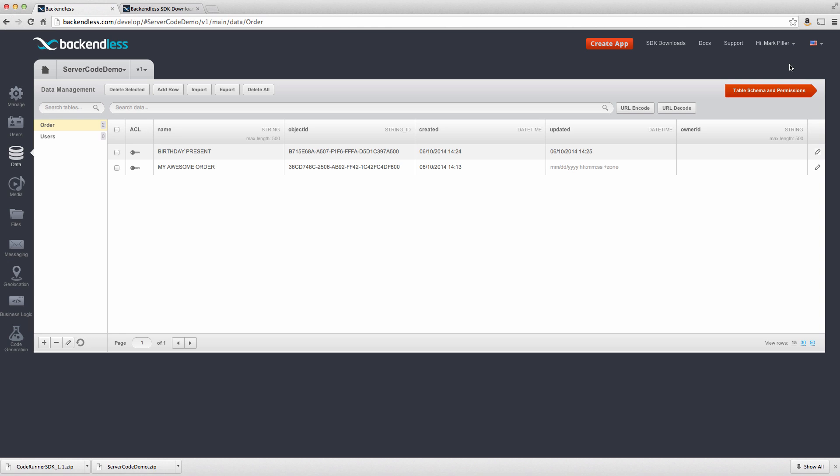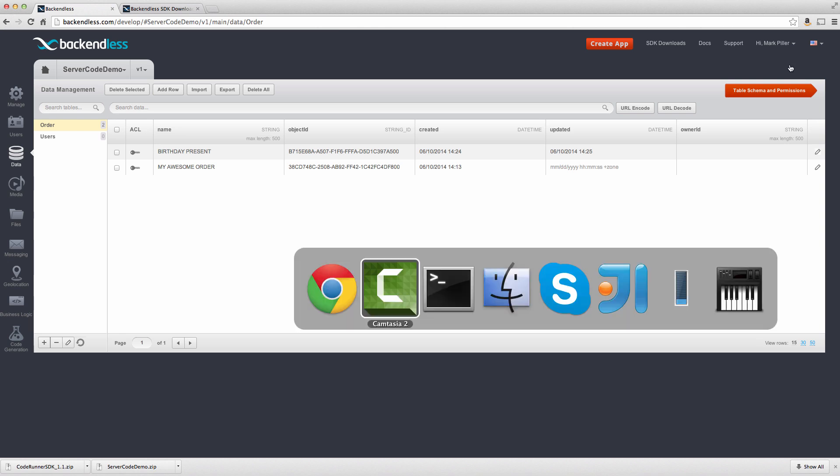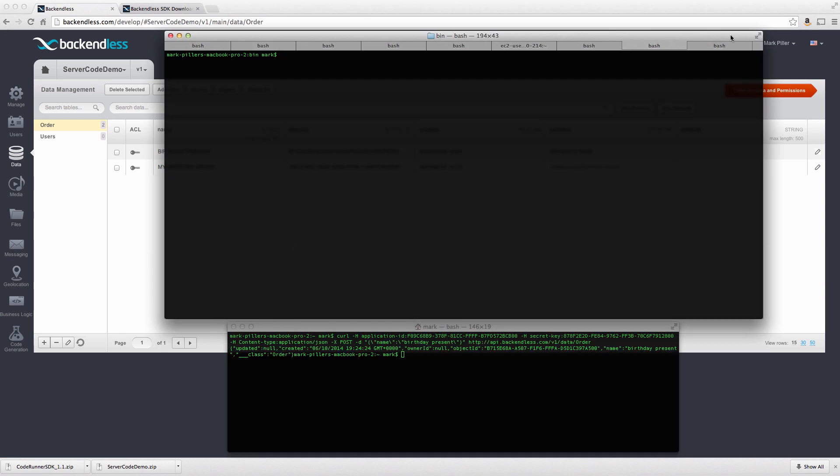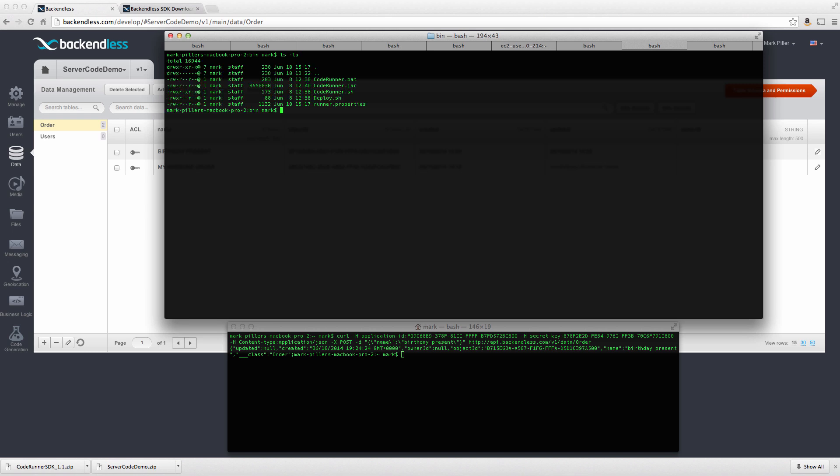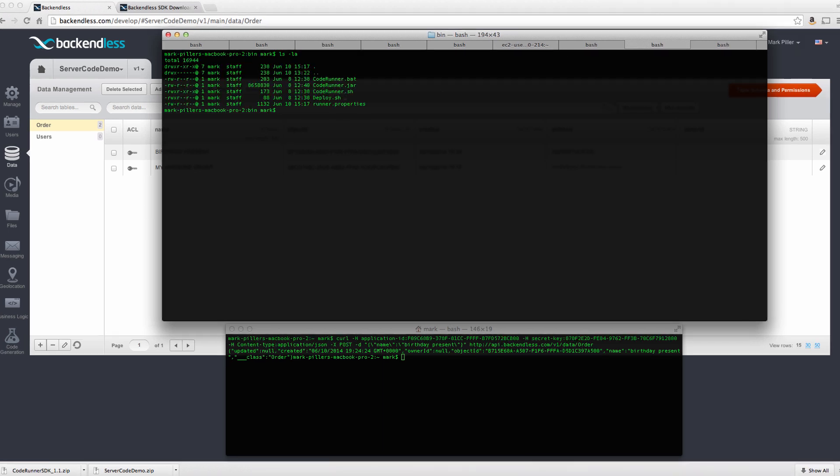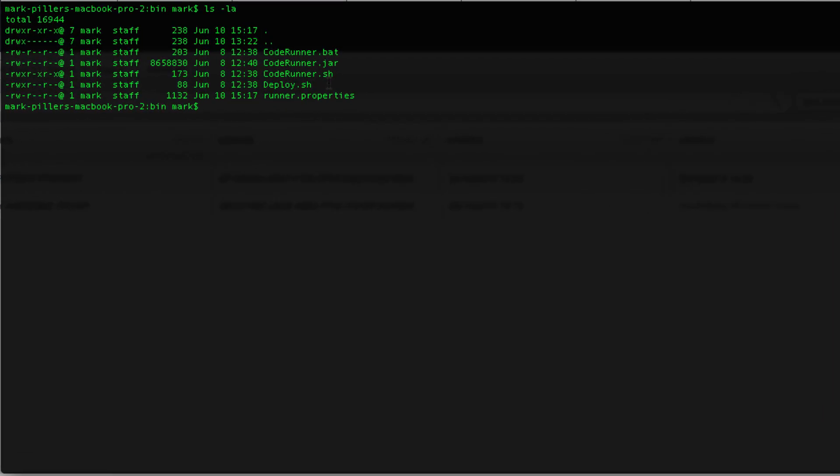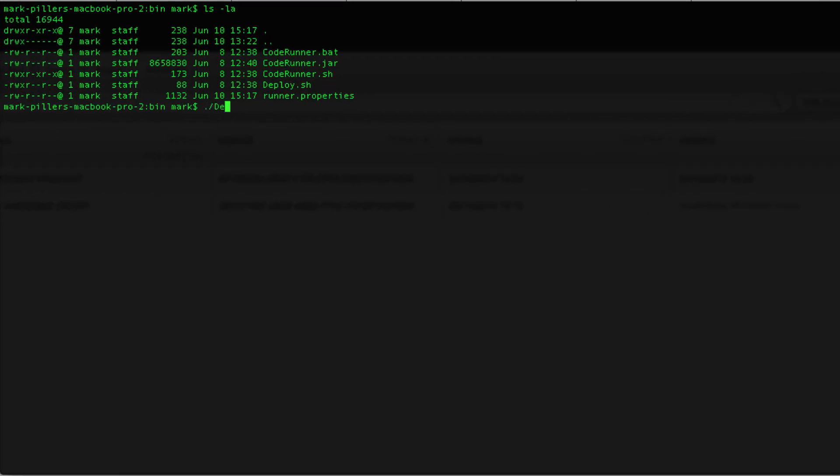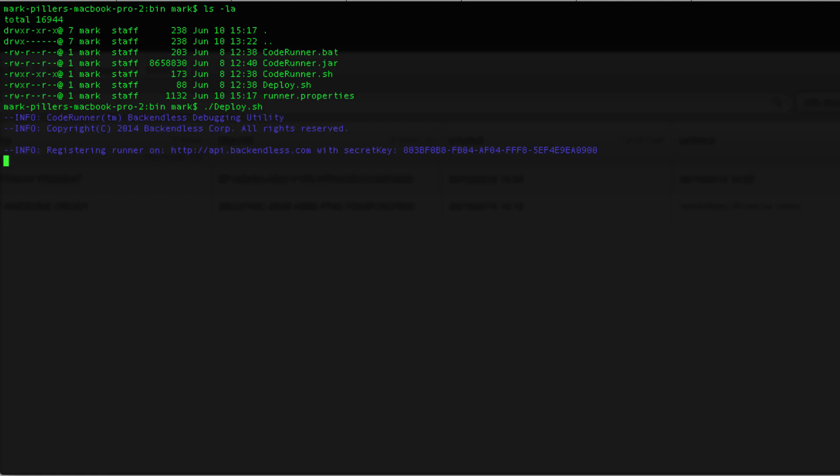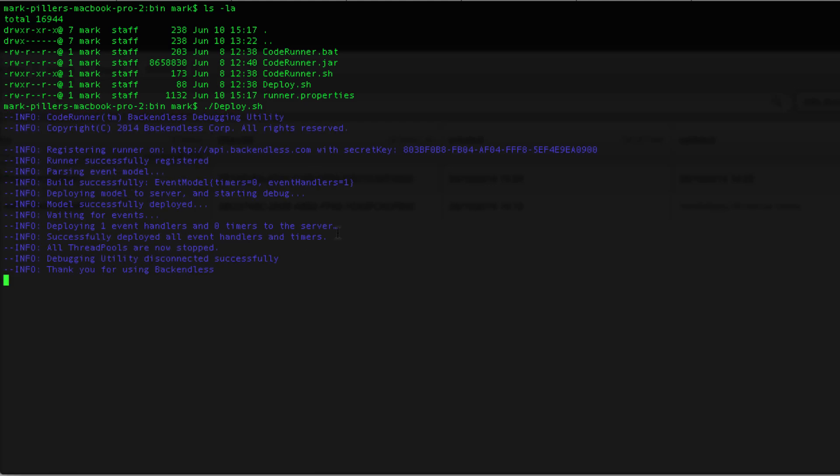Now that we made sure that the code is working properly and does exactly what we want, the question is how do we push that code into production into the cloud environment so it runs completely independently of the developer's computer. And for this, there is another utility that is included into the code runner SDK that is called deploy. Let's switch to our code runner window here. And once again, you see there is deploy.sh. Running this utility takes everything that you have developed and tested with code runner and pushes into production. So at this point, when once the code is deployed, utility exits,